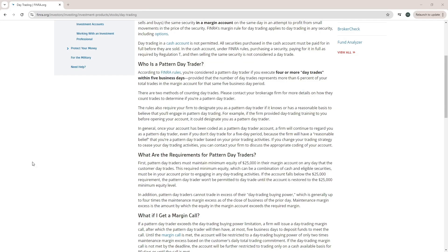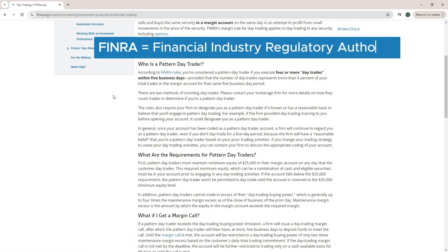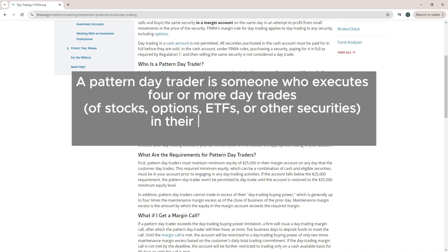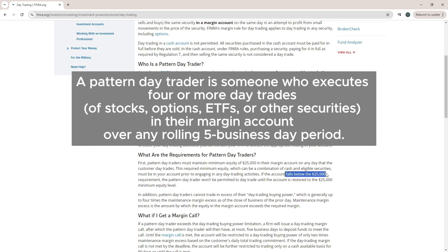So what exactly is the PDT rule? The pattern day trader rule is set by FINRA and requires any trader who executes more than 3 day trades in a rolling 5 business day period to maintain a minimum of $25,000 in their margin account. If your account falls below that amount, your broker may flag your account and restrict your ability to day trade.